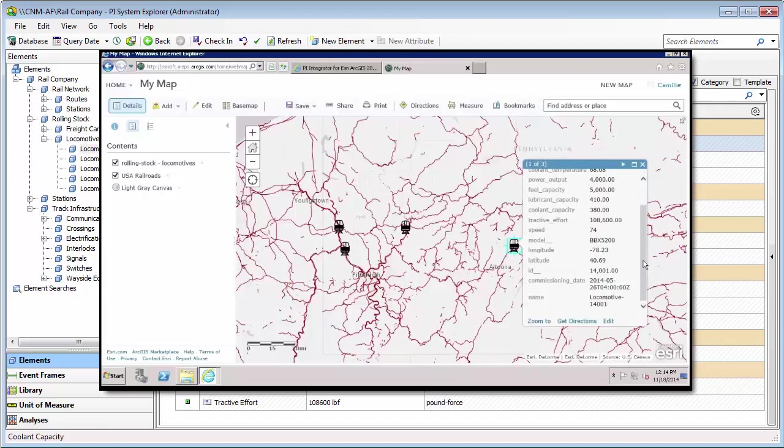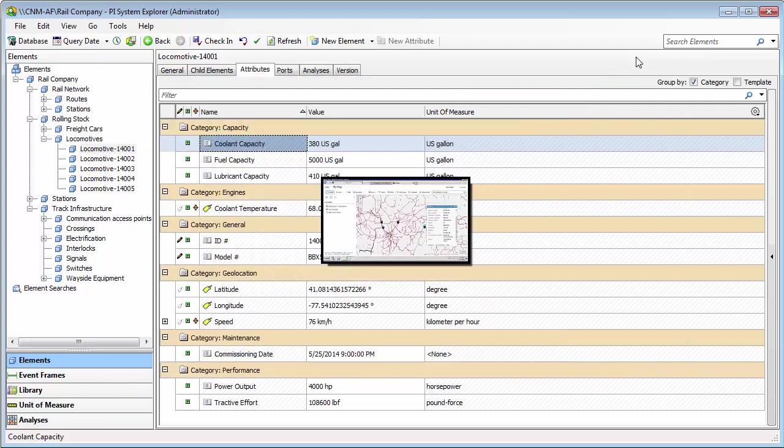Then with the Esri ArcGIS platform, you can further create very dynamic, data-intense maps with all of your assets in important contexts and even conduct location-based analytics.